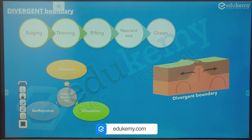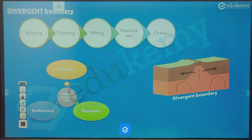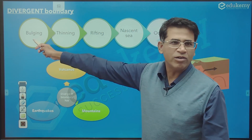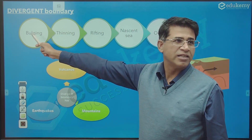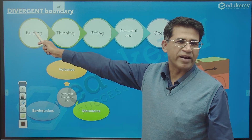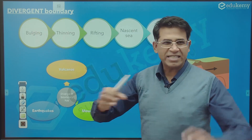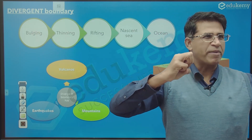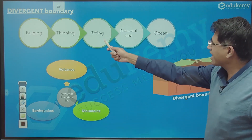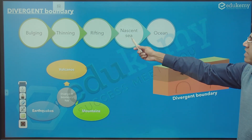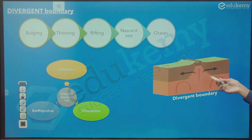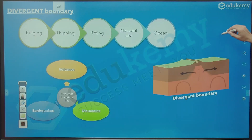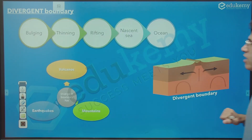In a divergent boundary, the continent first bulges out. This is called domal upliftment. It gets stretched, gets pulled, becomes thin, there is cracking, a nascent sea like a Red Sea forms, and then a proper ocean develops.